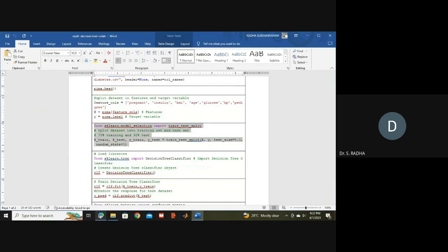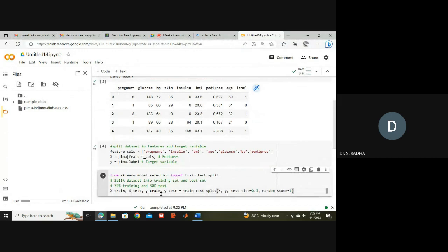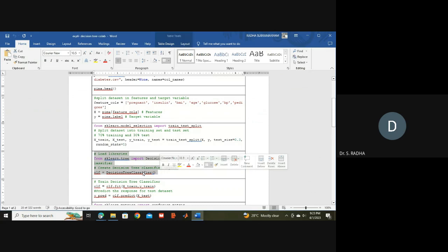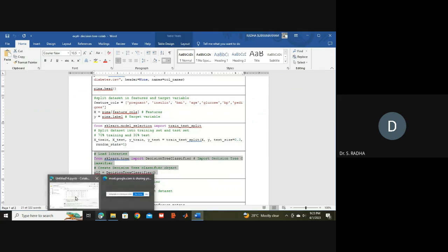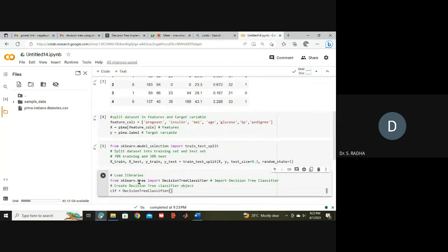For the train-test split, I am using 70% training data and 30% testing data, so I specify 0.3. The function train_test_split from the sklearn library divides the dataset into 70% and 30%. I am also loading the Decision Tree classifier, which is available in sklearn, and assigning it to the variable 'clf'.